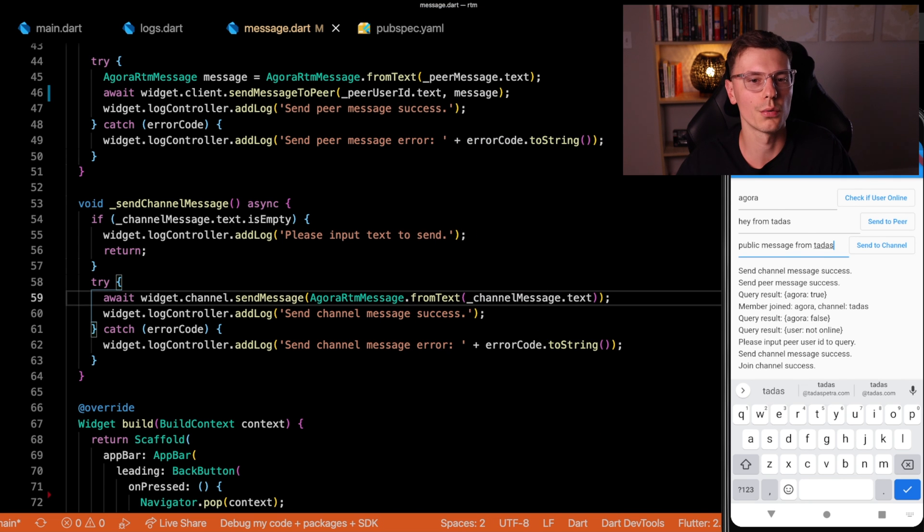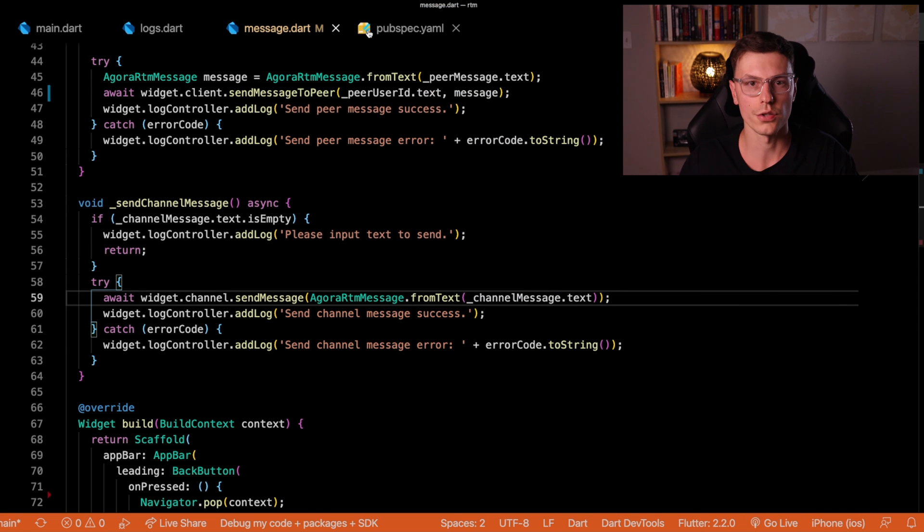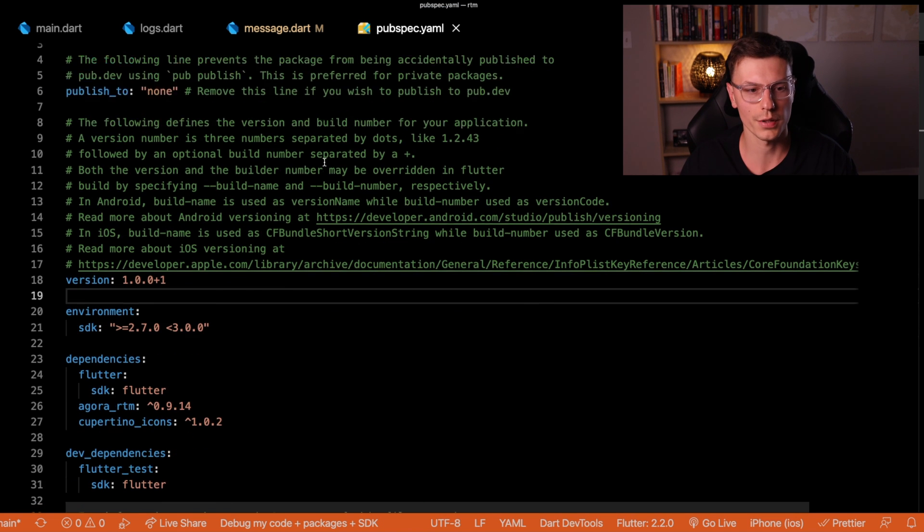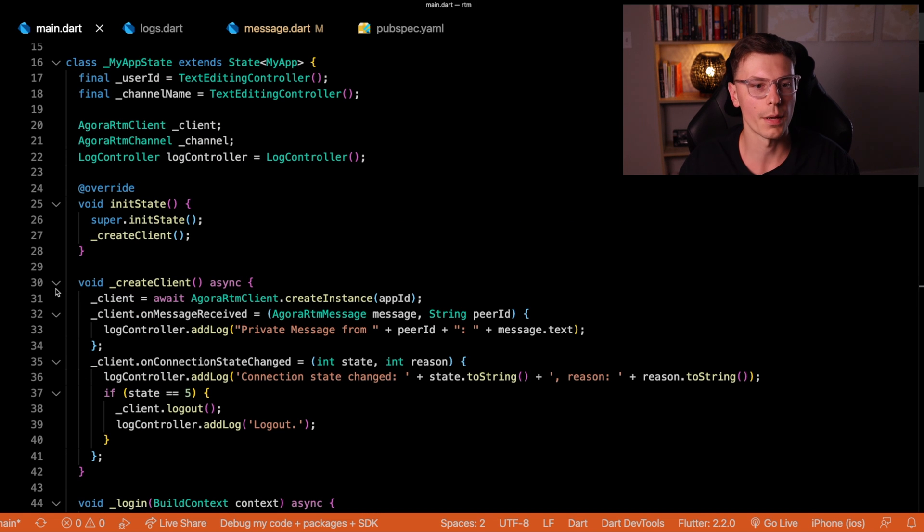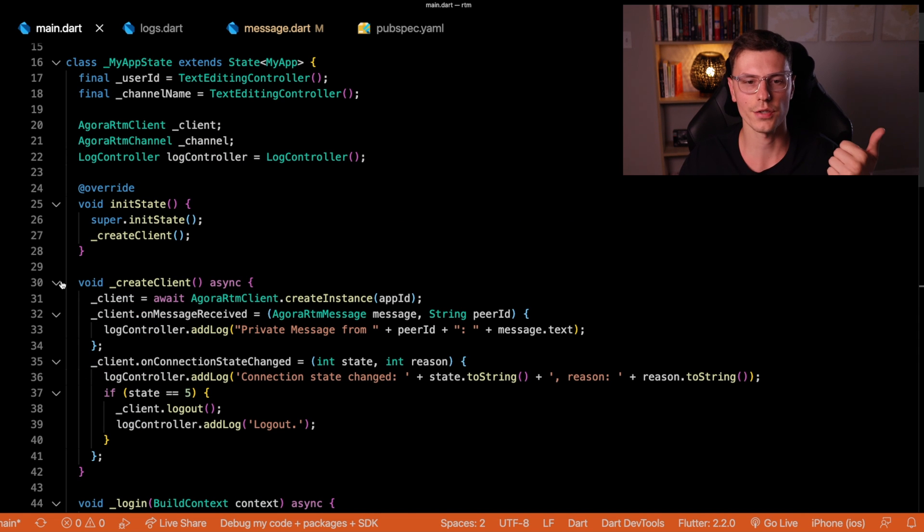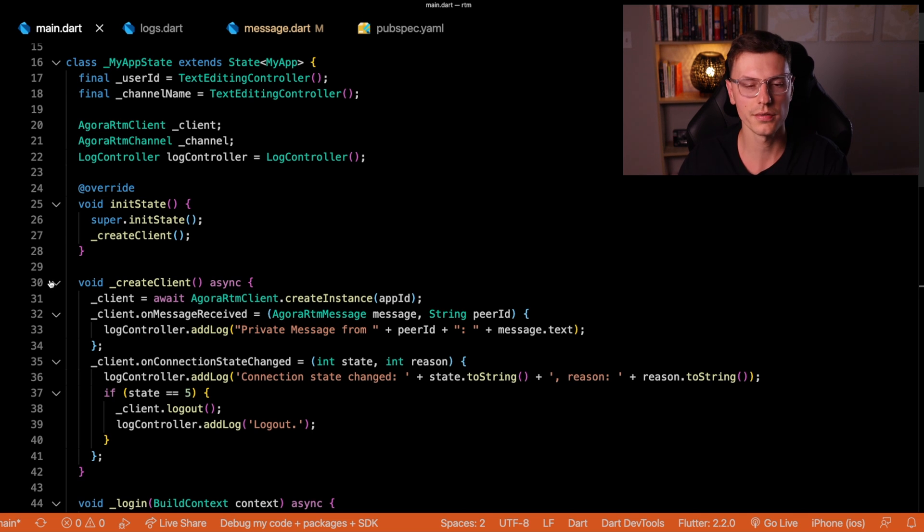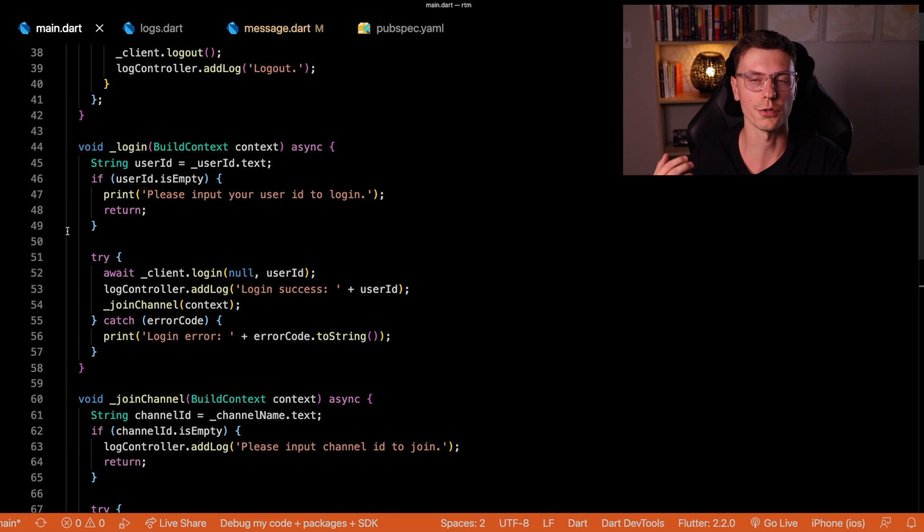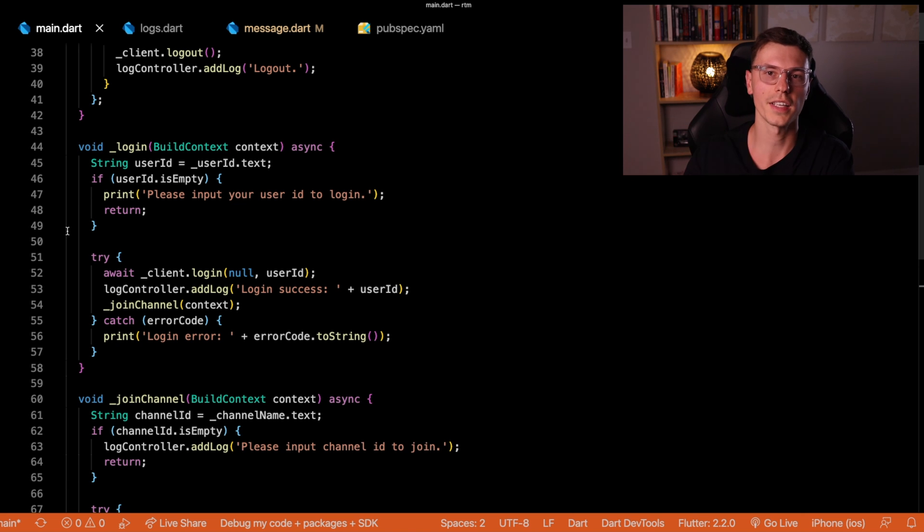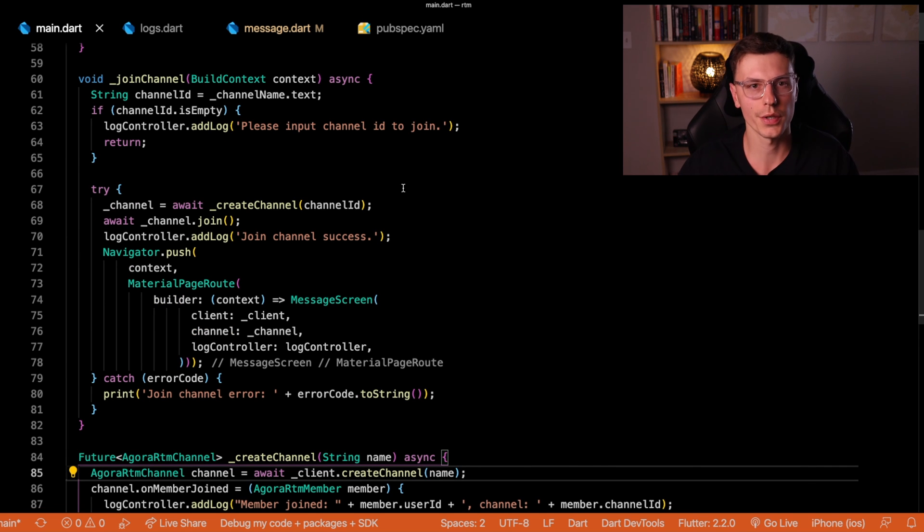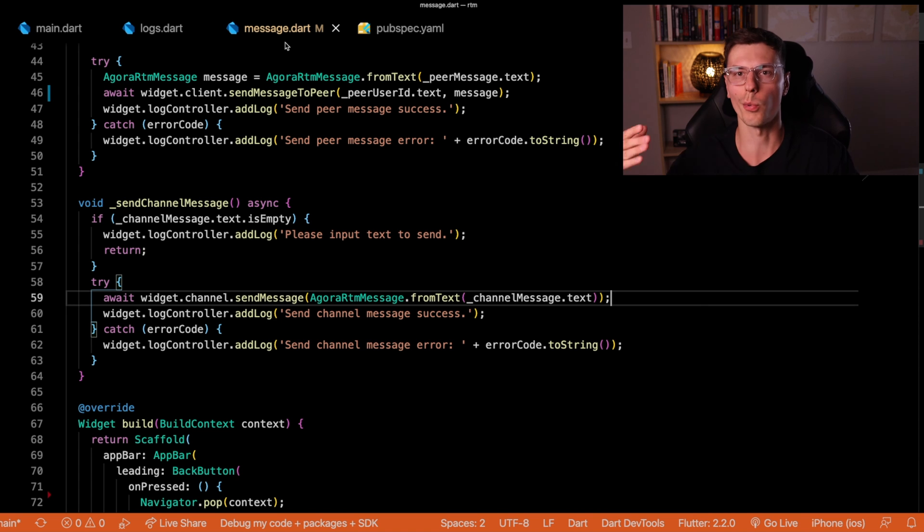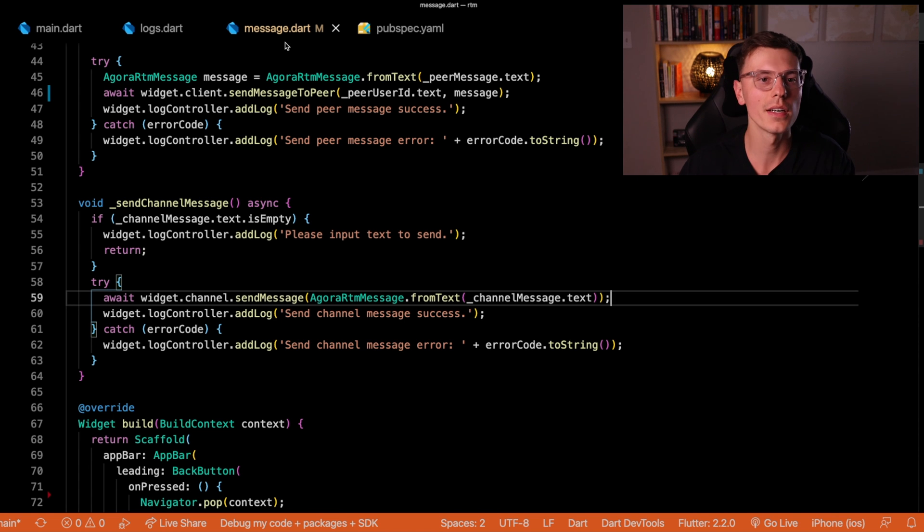So let me quickly run through exactly what we did here. First things first, we added the Agora RTM package, then on the main screen, we create a client that connects to the actual Agora application. And then whenever the person clicks the login button, we connect that user to the specific Agora client. And after they're connected, we have them join the specific channel that they requested to join.